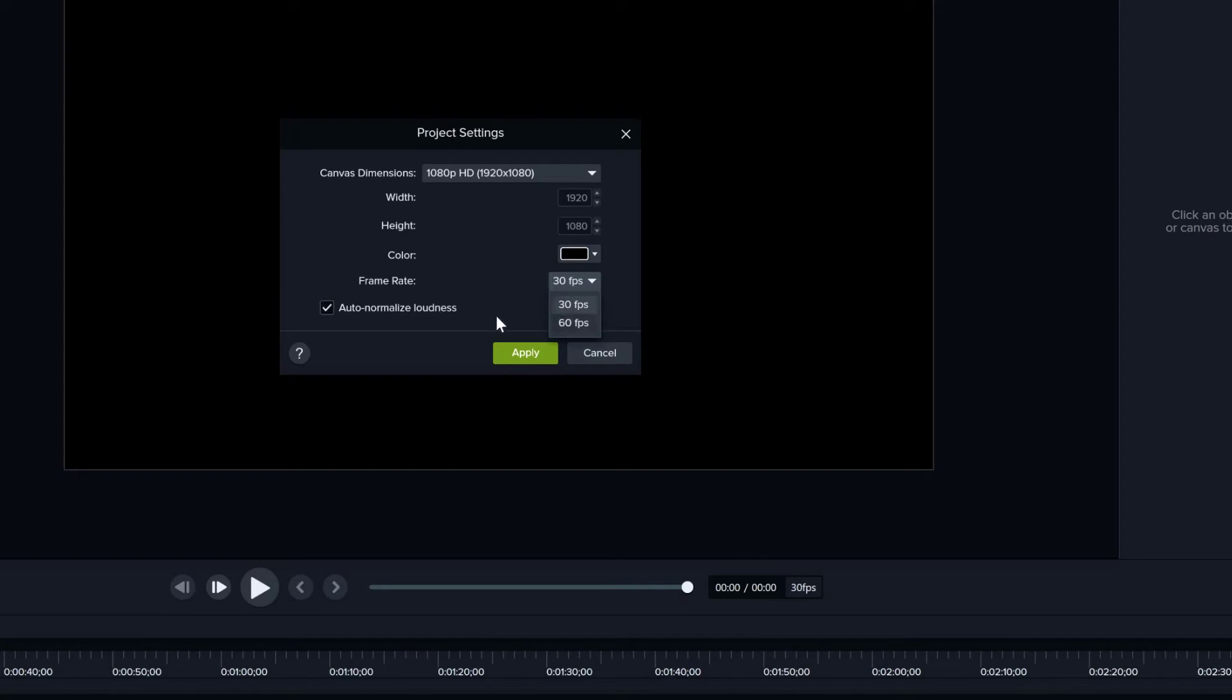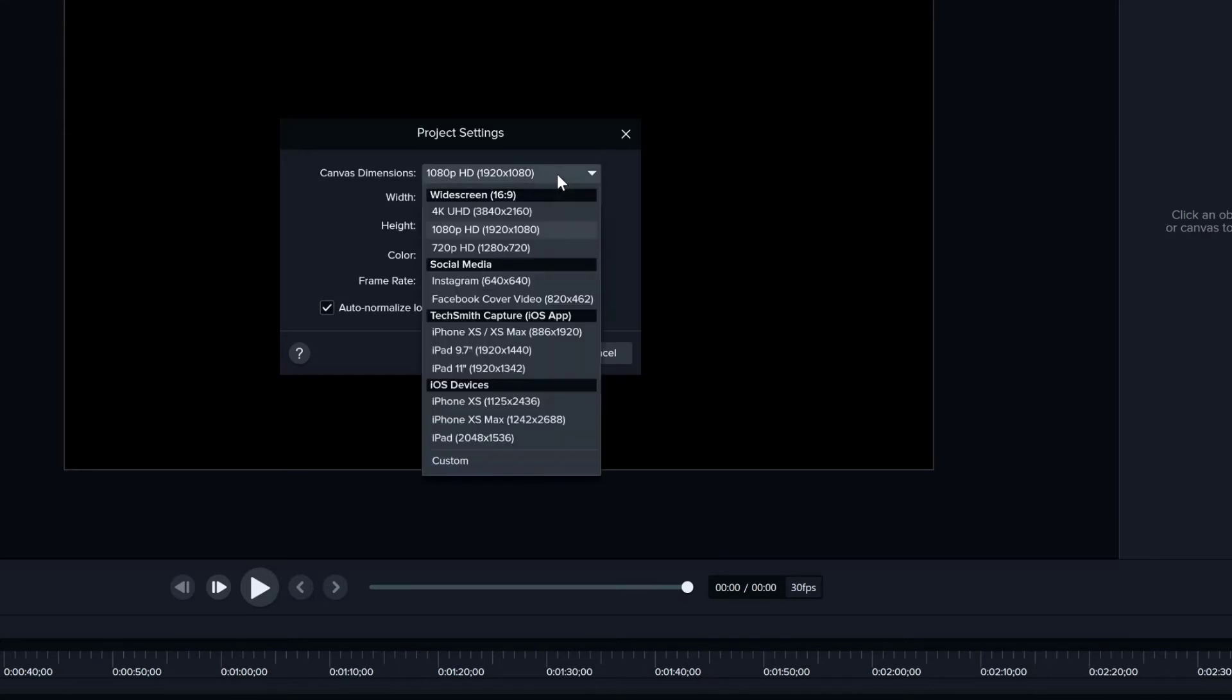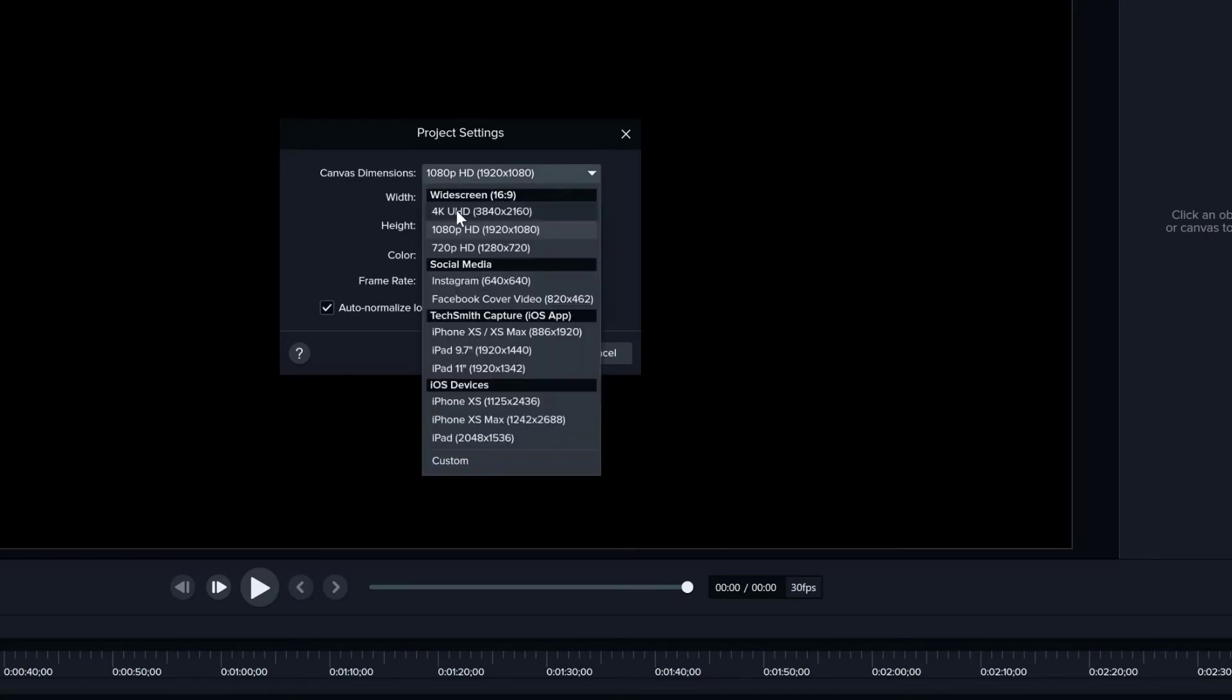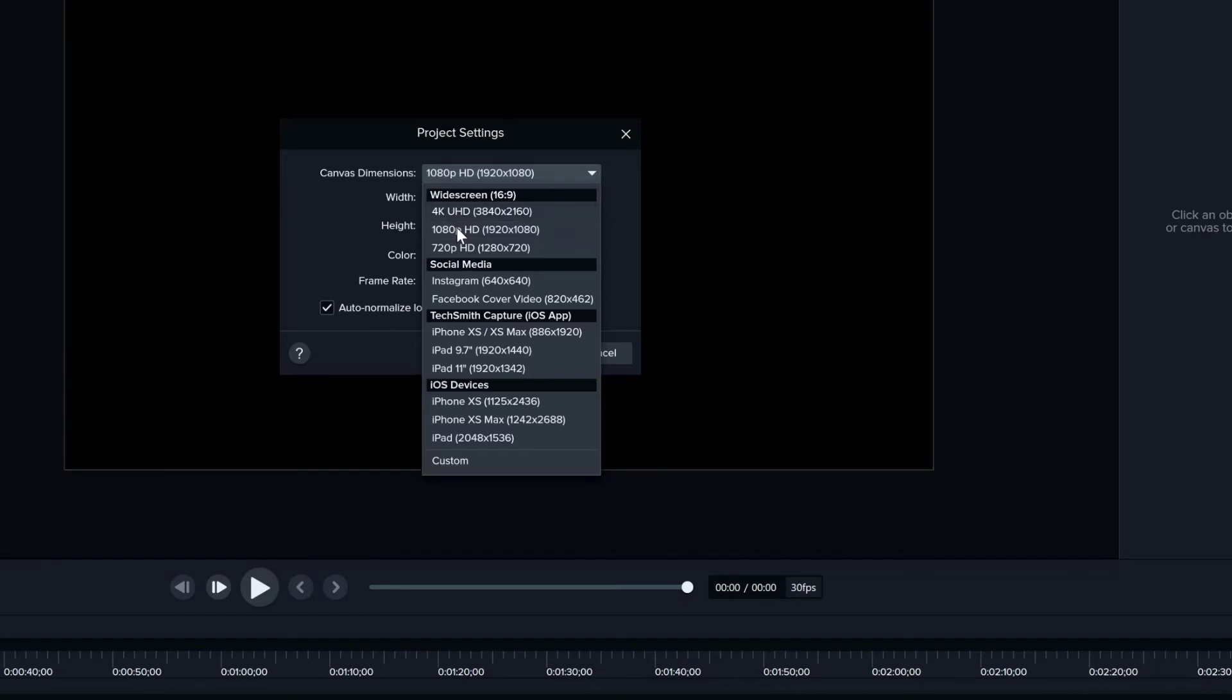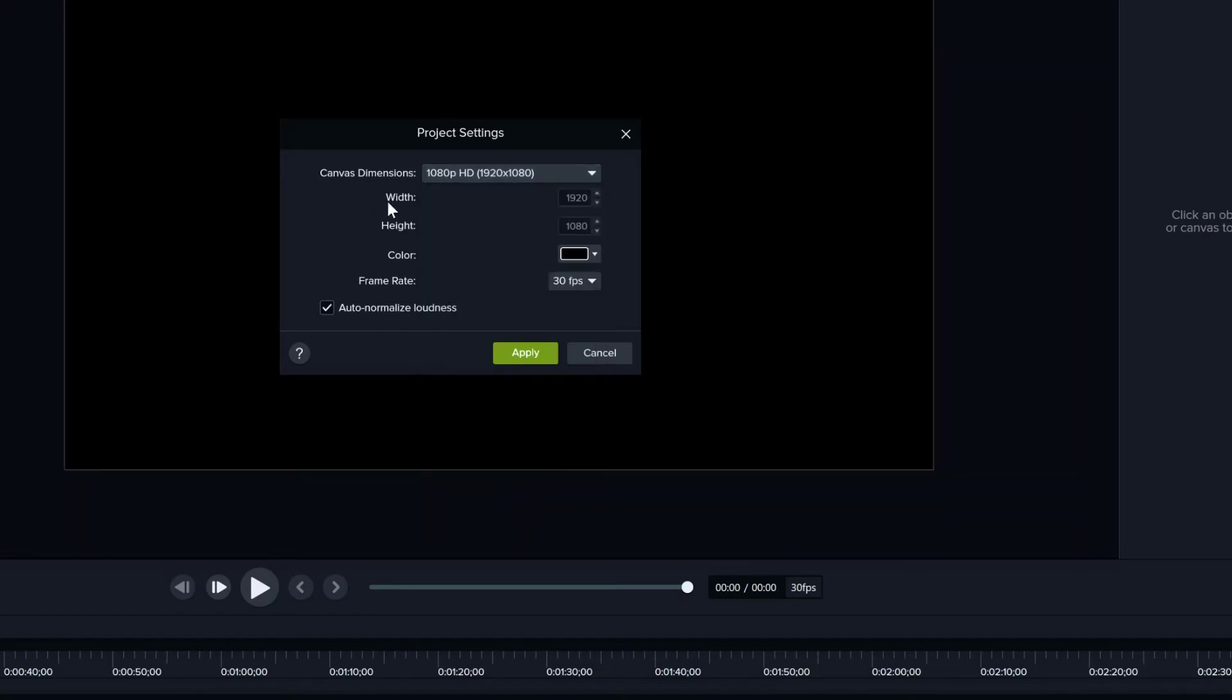Even if you record at a high resolution, let's say if you record at 4K HD and edit at 4K HD, you can still export your project, your final video, at HD because you can change this in the export settings. We will cover that later, but for now just change your size before you start editing.